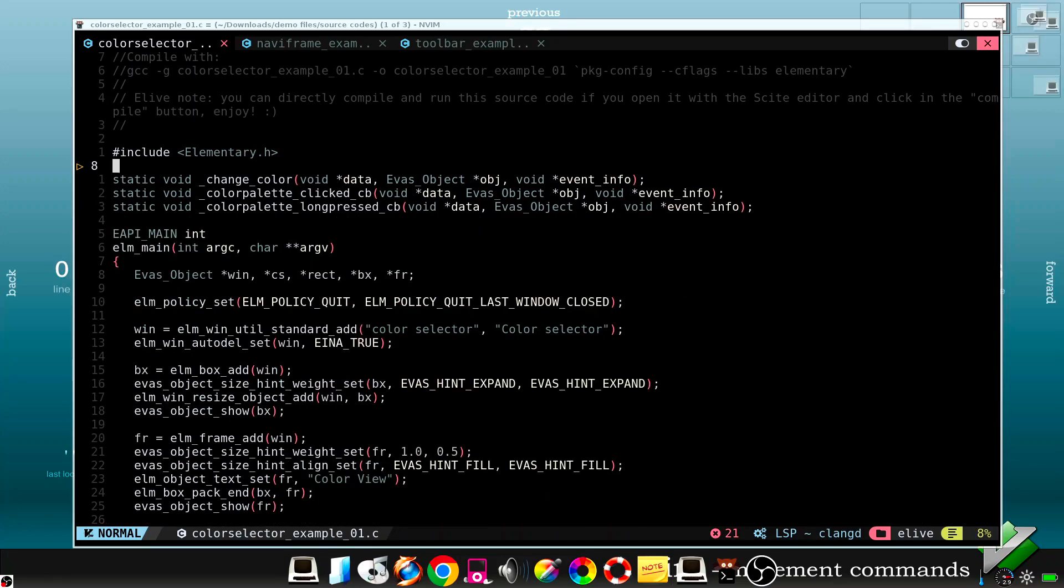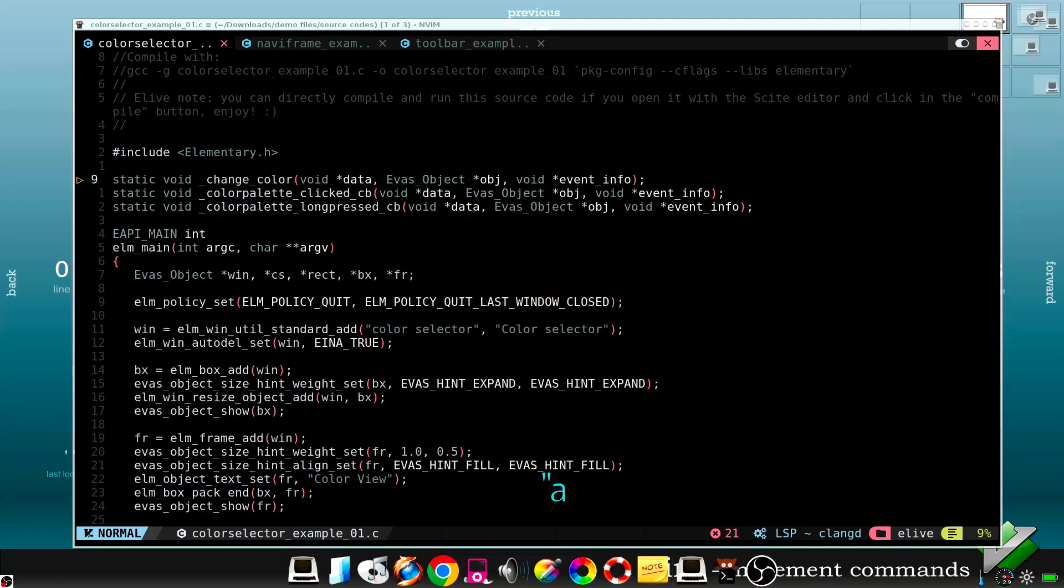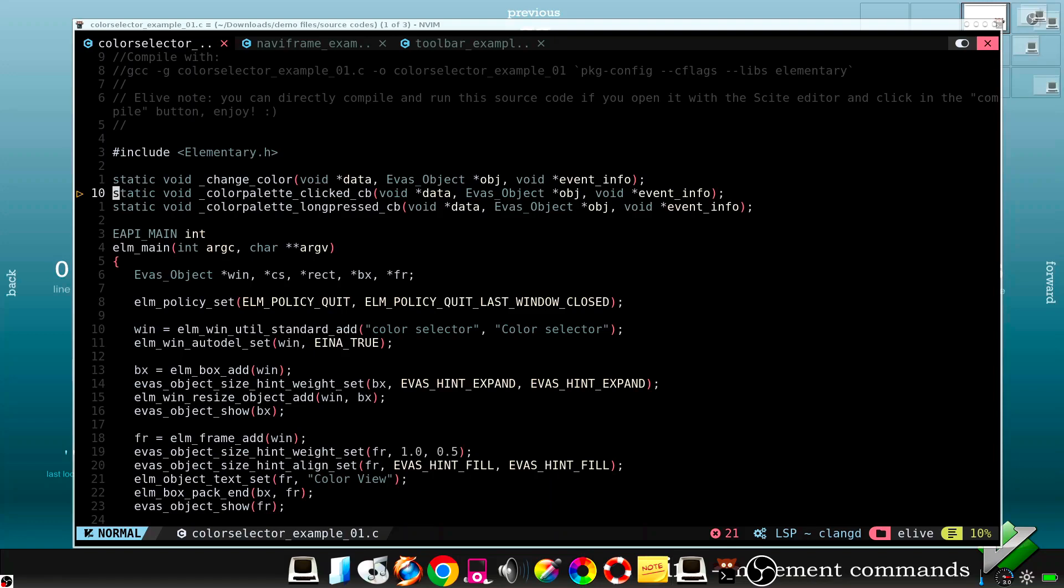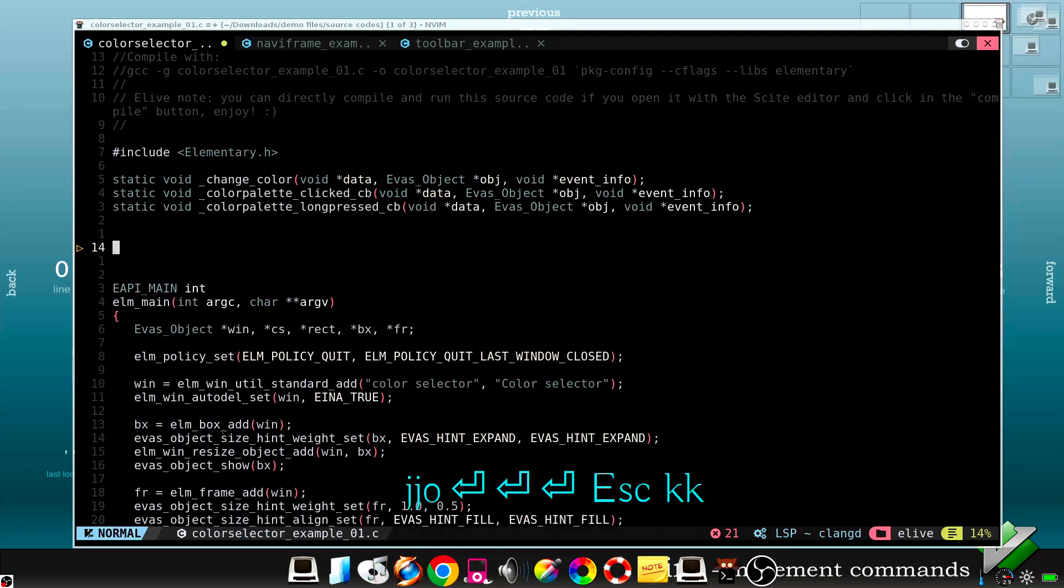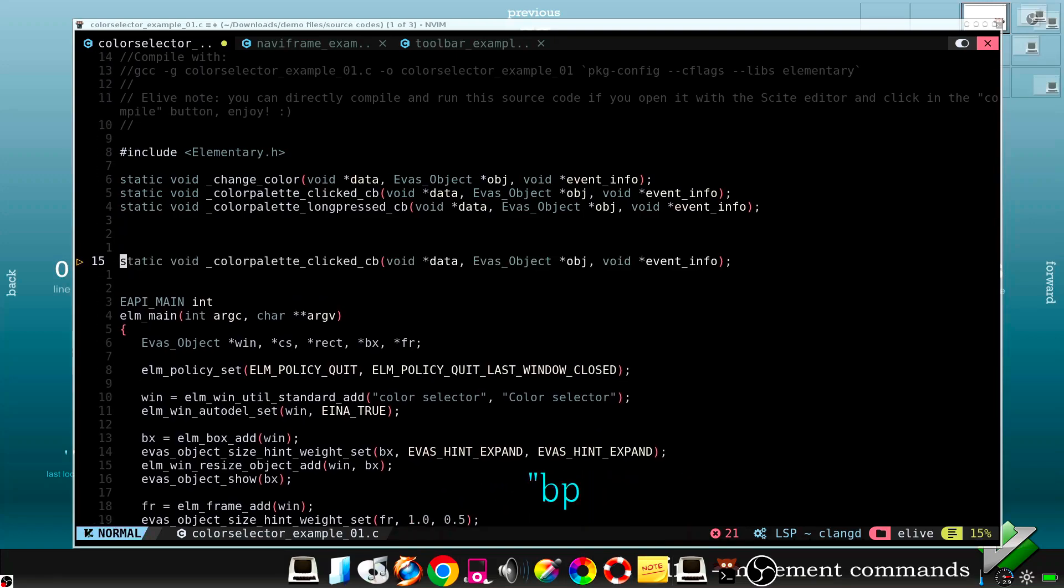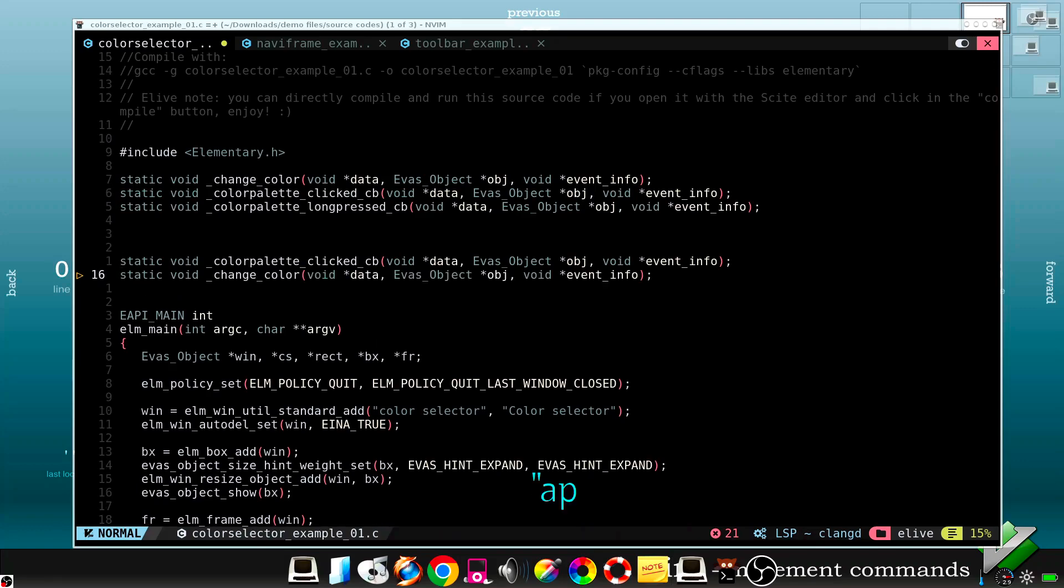With a quote character we can access the registers. For example, we want to copy this line in the register A. So we do copy line. And then this one in the register B. Now we can paste these different lines anywhere. For example, register B paste. Or register A paste.